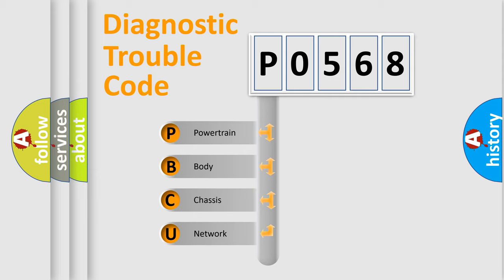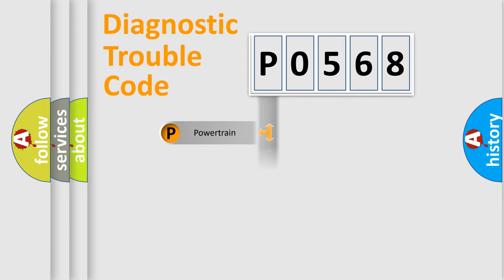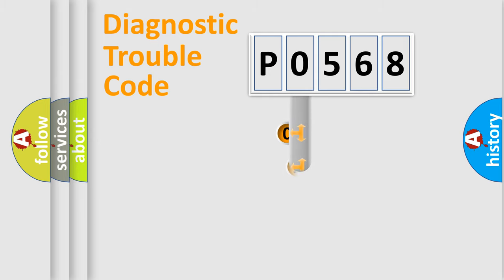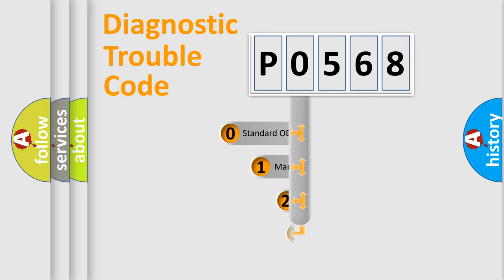We divide the electric system of automobile into four basic units: Powertrain, Body, Chassis, Network. This distribution is defined in the first character code.